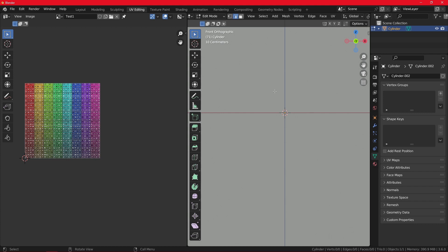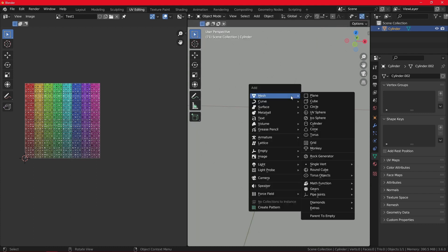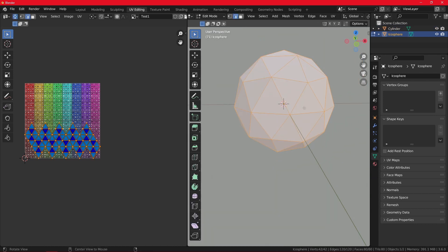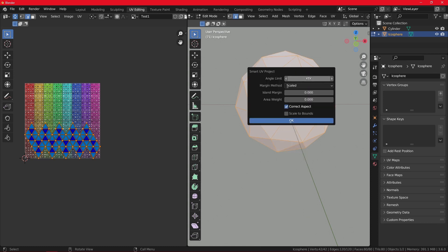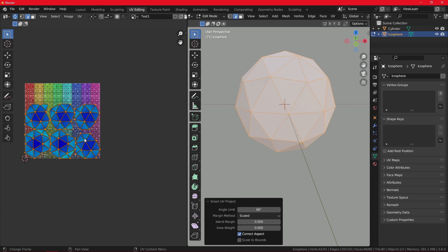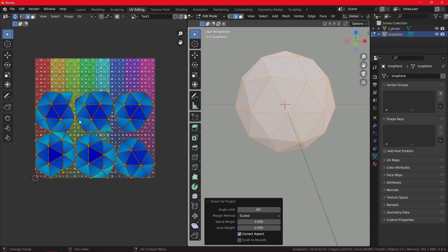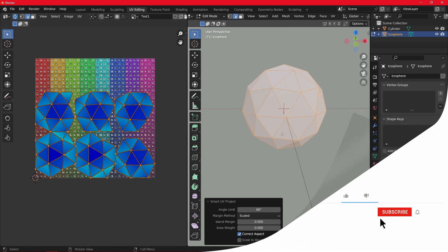And also, I told you there is one other way you can unwrap. And it's a pretty useful one when you have complex objects and you don't want to spend time to manually put seams everywhere. Let me just add the icosphere. Go to edit mode. And you can also use this smart UV project. Otherwise, you can define the angle, margin method, and it automatically unwraps it for you. You can see here, it did a pretty good job. And that is also one way of unwrapping.